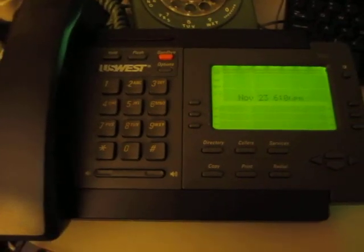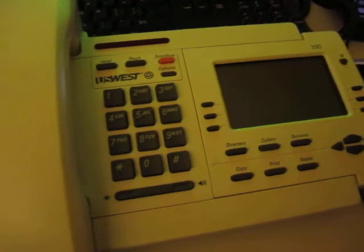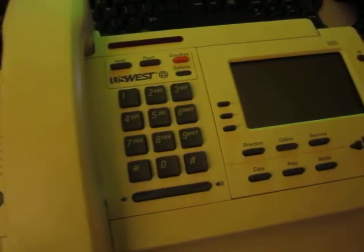So I ended up getting a couple different Nortel 350s. I also have this one here.